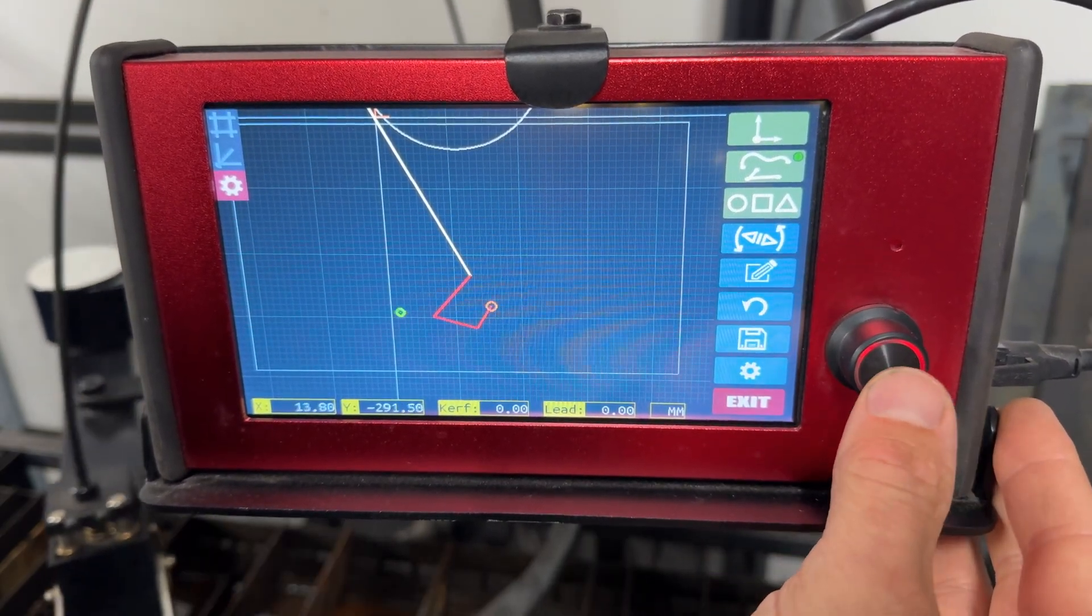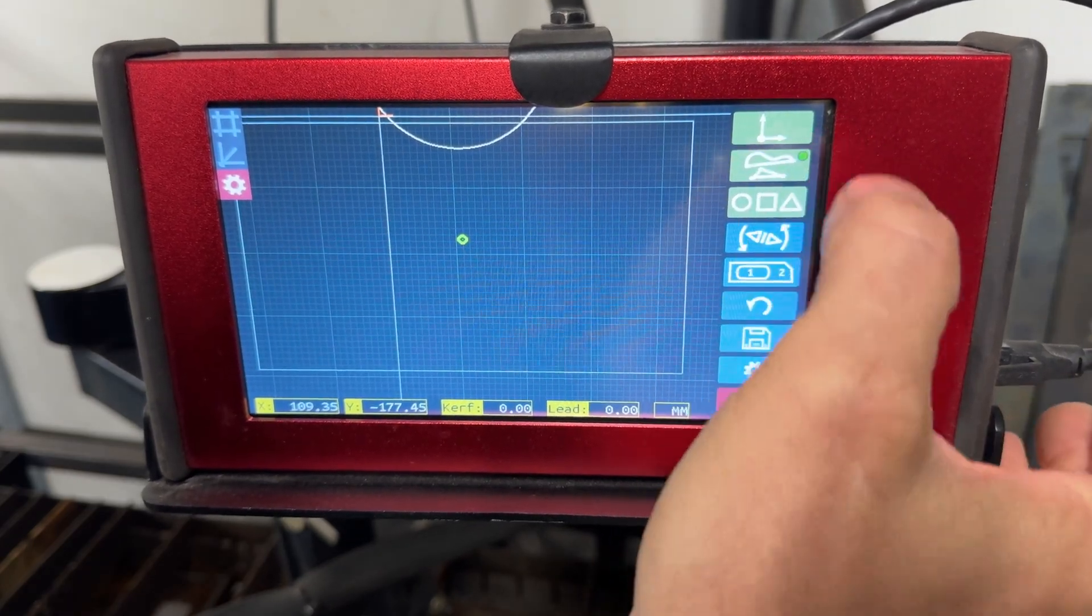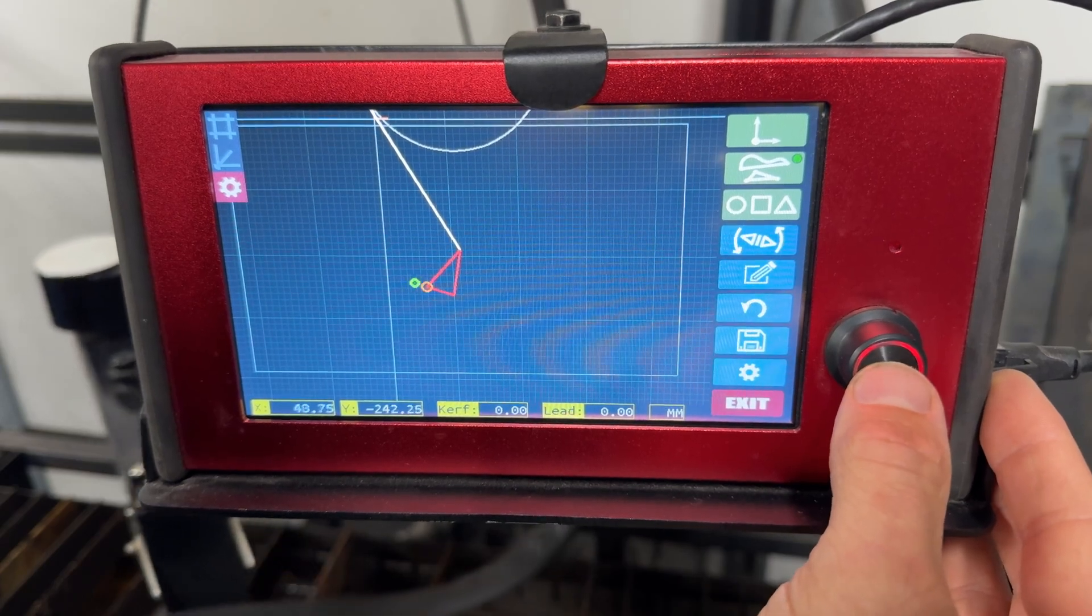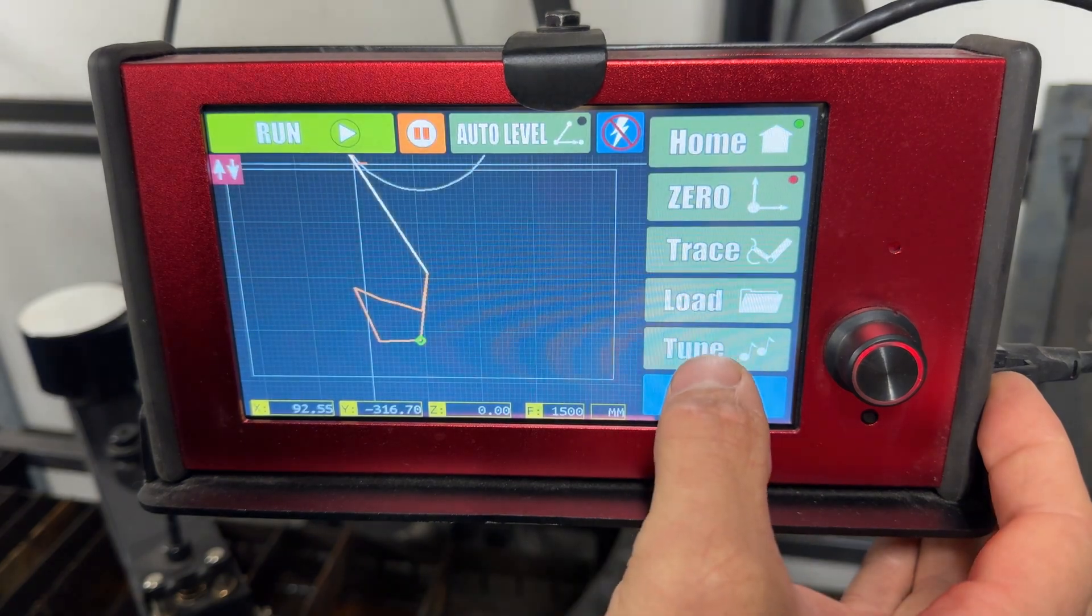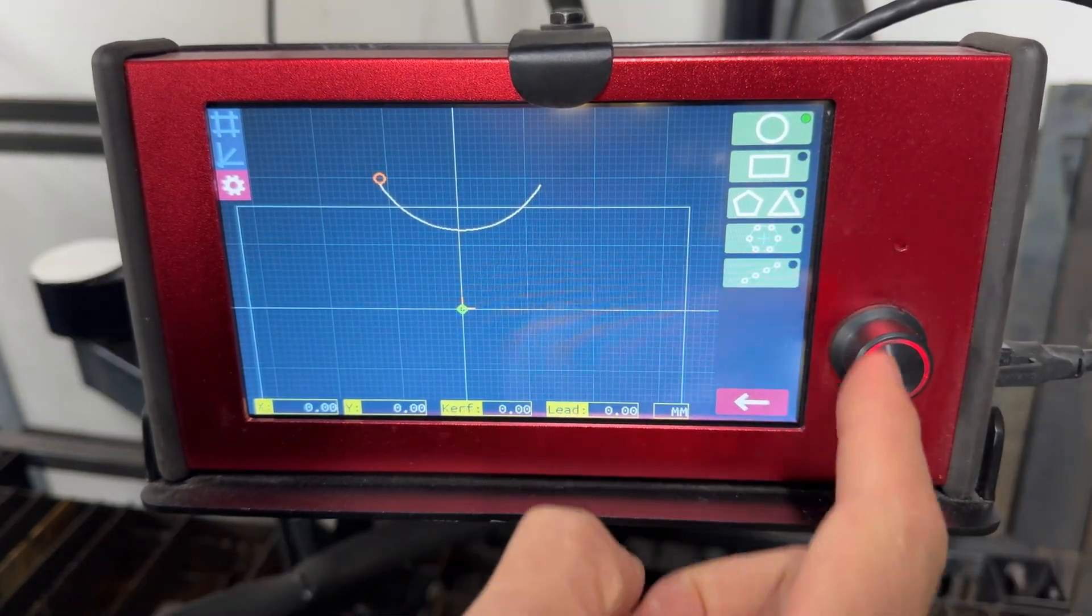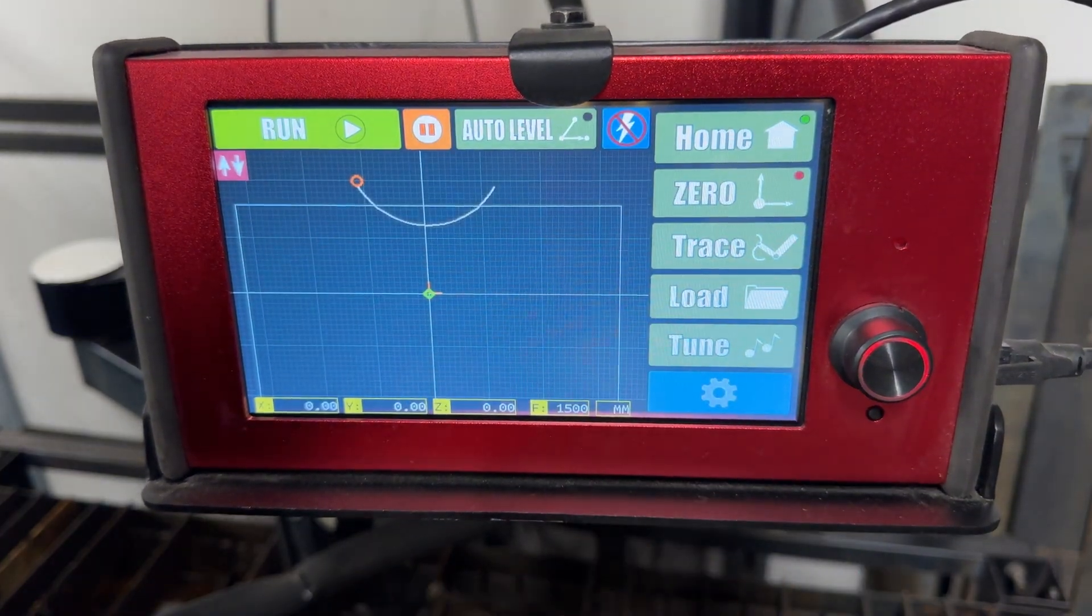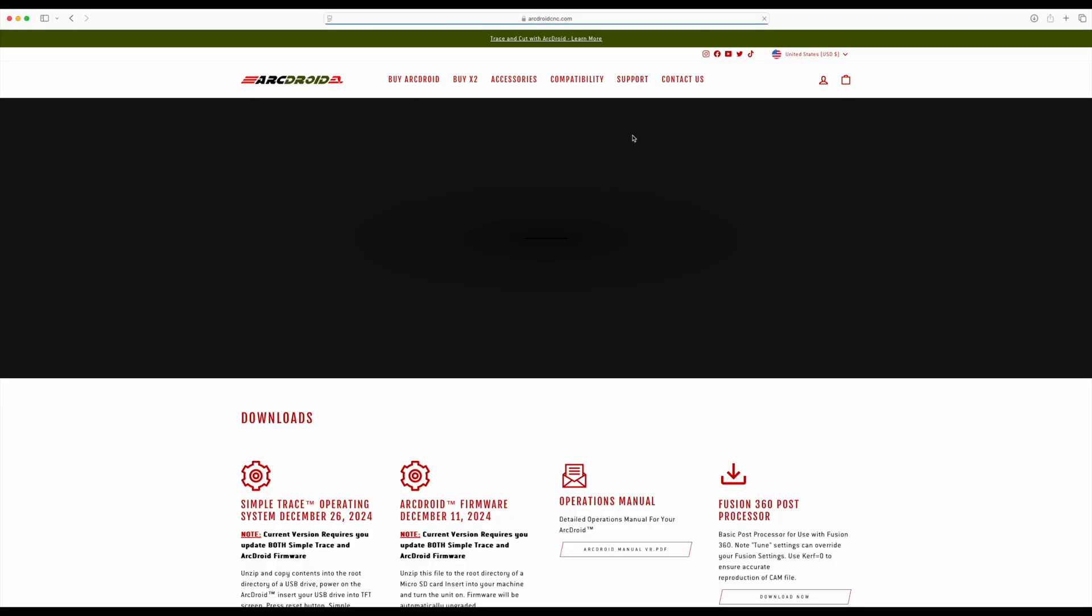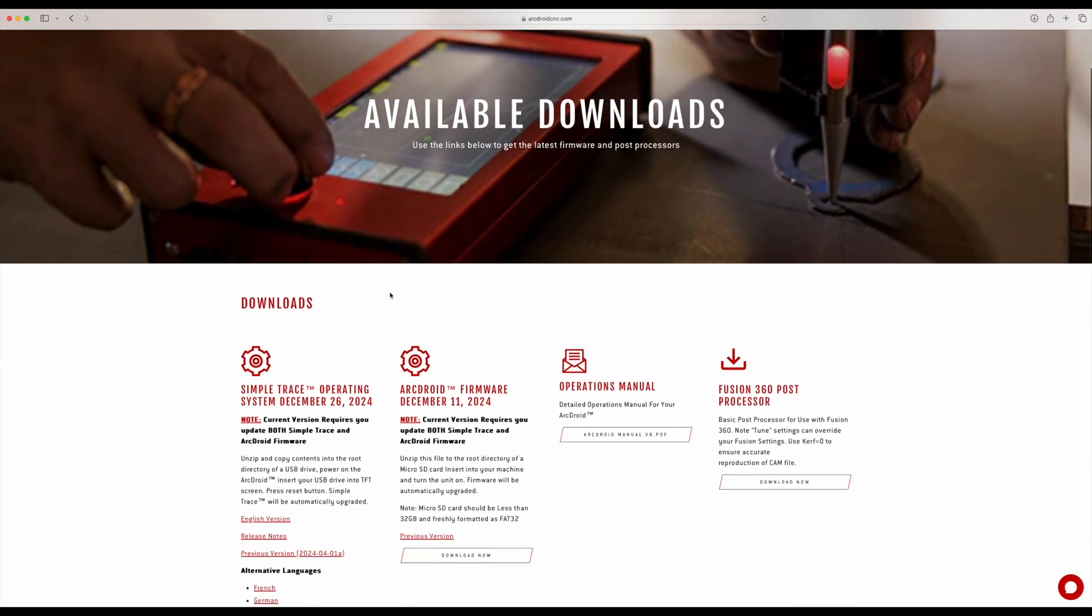Just here you can see the Simple Trace functions before the update has been carried out. To start the update, we need to head over to ArcDroid's website, hit the support button, followed by downloads. Scroll down slightly and you will see the Simple Trace and the ArcDroid firmware download options.